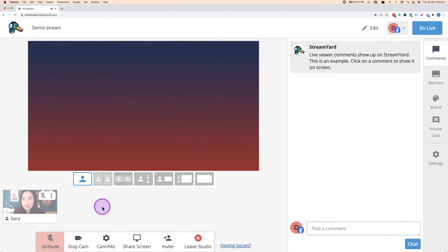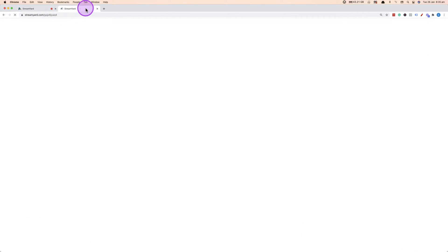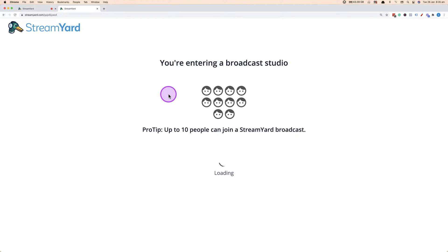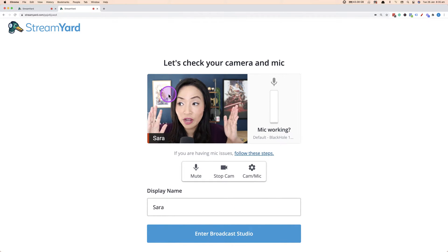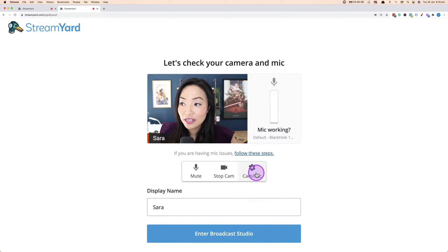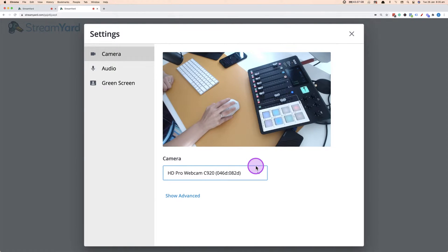So now that we are in StreamYard, how do we actually get another camera up and running? There are a couple of ways to do this, but this is the way I found is the easiest. What you want to do is duplicate this tab. I'm in Chrome at the moment. When you duplicate the tab, it will ask you to choose another camera. So now I'm going back to Cam and Mike here and in the camera, I'm going to choose my webcam.